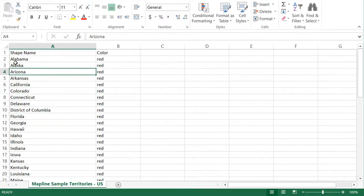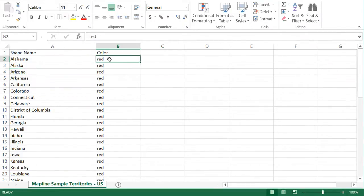If you want to remove some of these shapes that you don't want to appear, that's totally possible — all you need to do is delete that row. With regards to the color, you can use any color that you want, or you can also use hex codes to determine that.